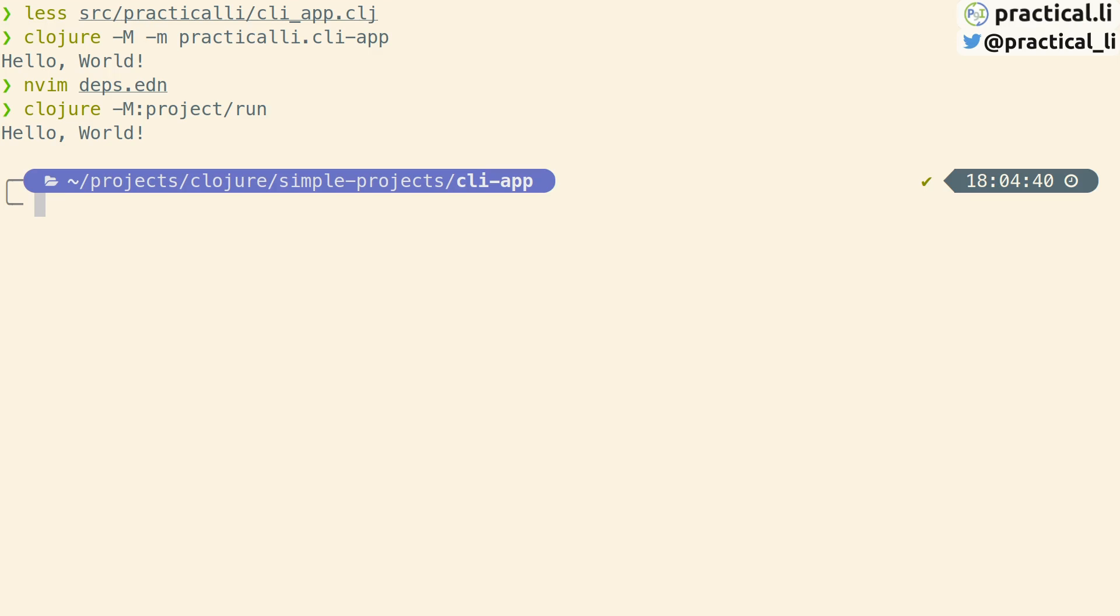This would be a useful alias to add to the project and even add it to a custom template that we create for ourselves.